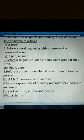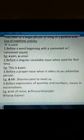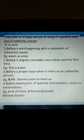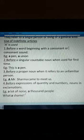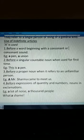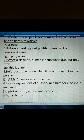'A' is also used before expressions of quantity and numbers, or nouns in exclamations. For example, 'a lot of noise', 'a thousand people'. And for nouns in exclamations like 'What a shame!' — we use 'a'.